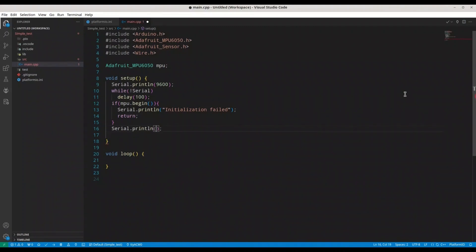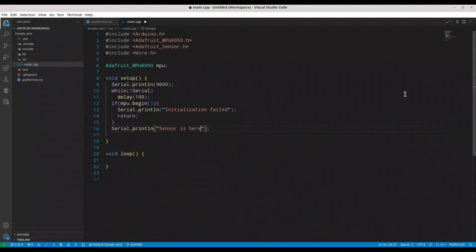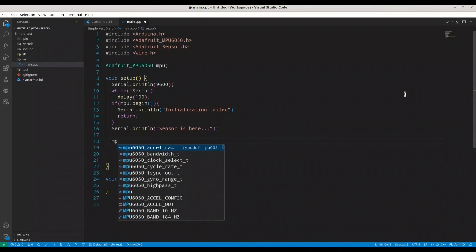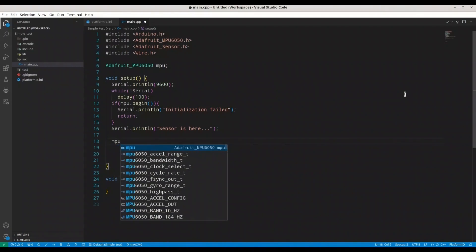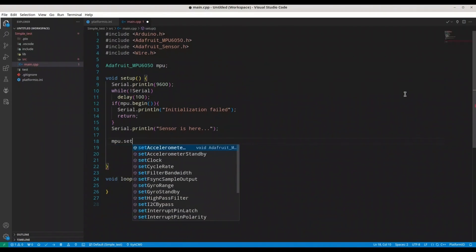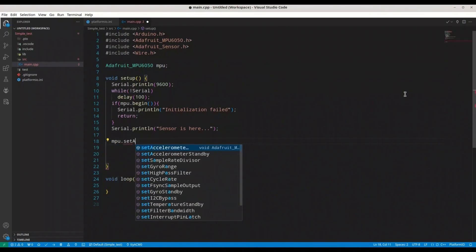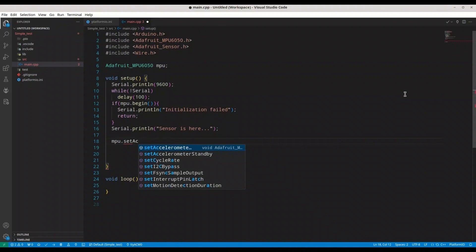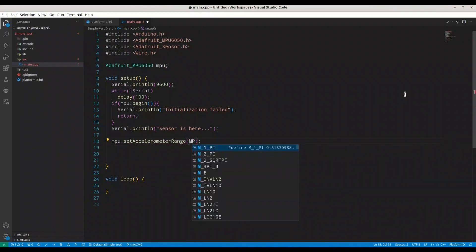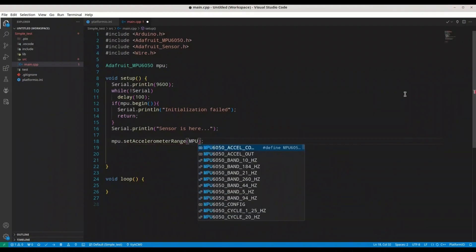Now if our MPU sensor is initialized, we are going to print some welcome message, just in order to know that everything is up and running.